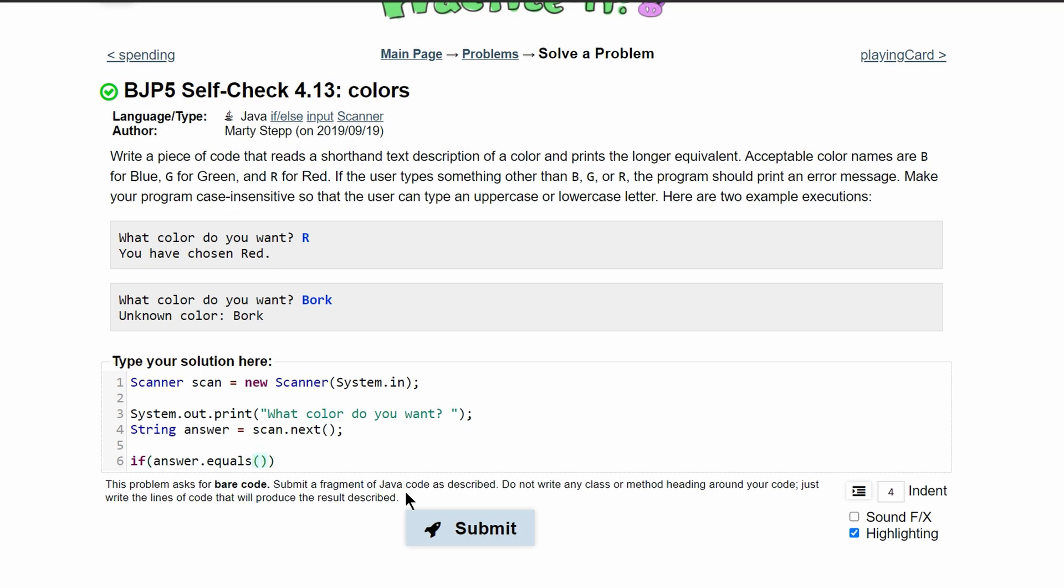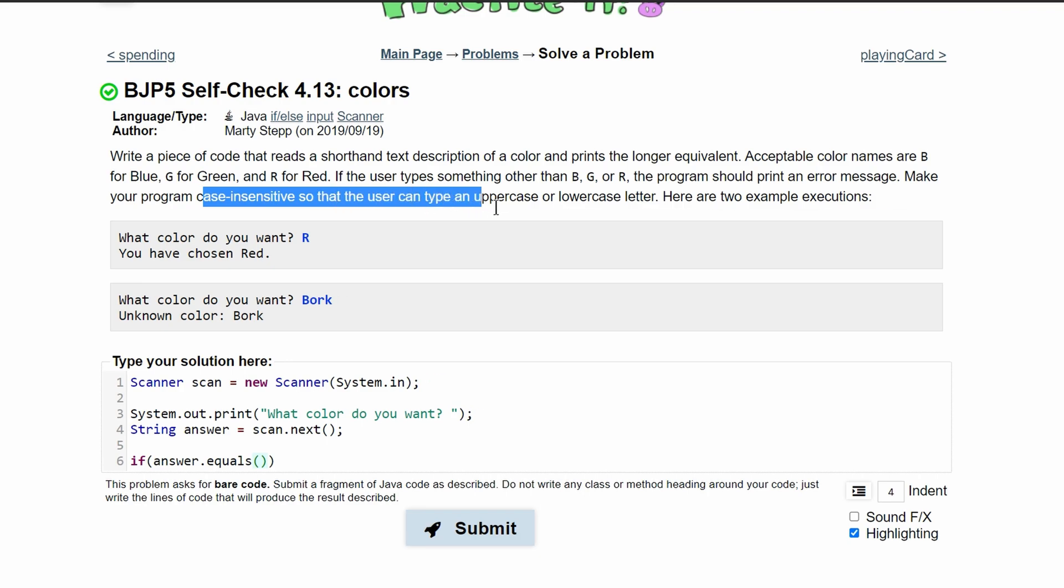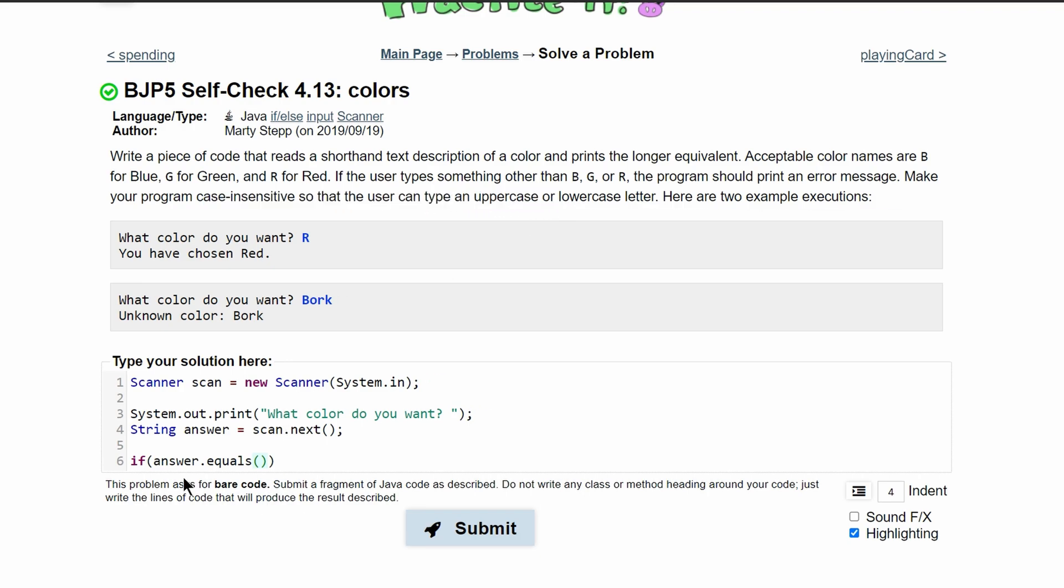We're going to be comparing answer.equals if it is uppercase or lowercase. Also note, we need to make our program case insensitive, so the user can type an uppercase or a lowercase.